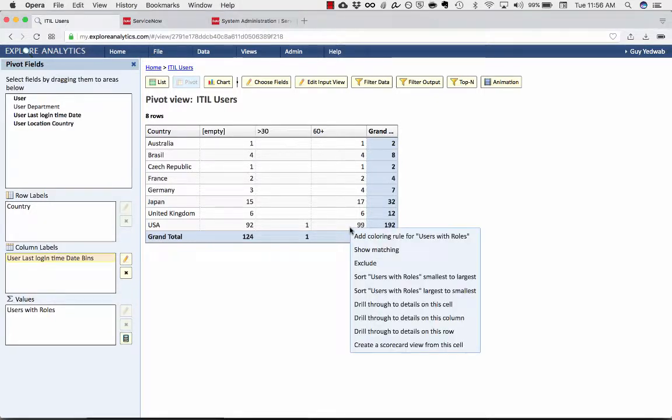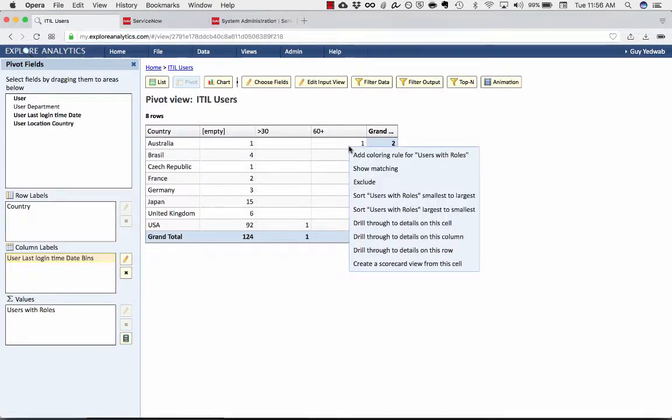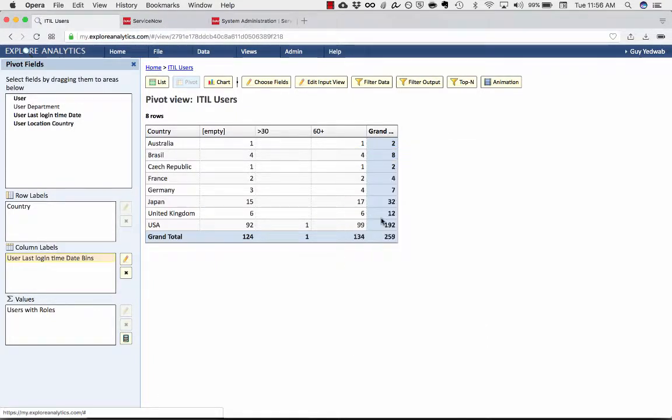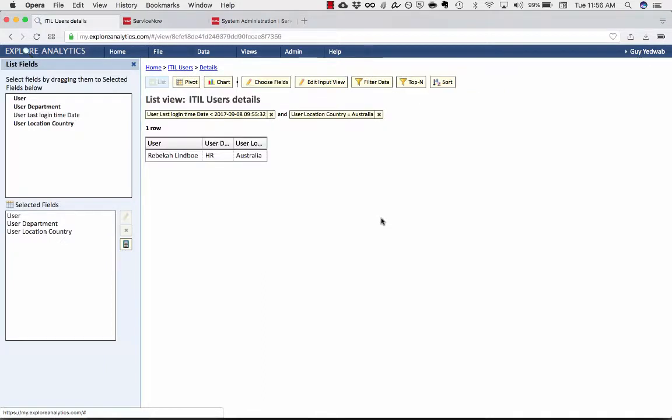And obviously, this is all real-time. So if I say, for this one Australia 60 plus day, I can drill through to details on this cell, and it'll show me the actual user that's here.